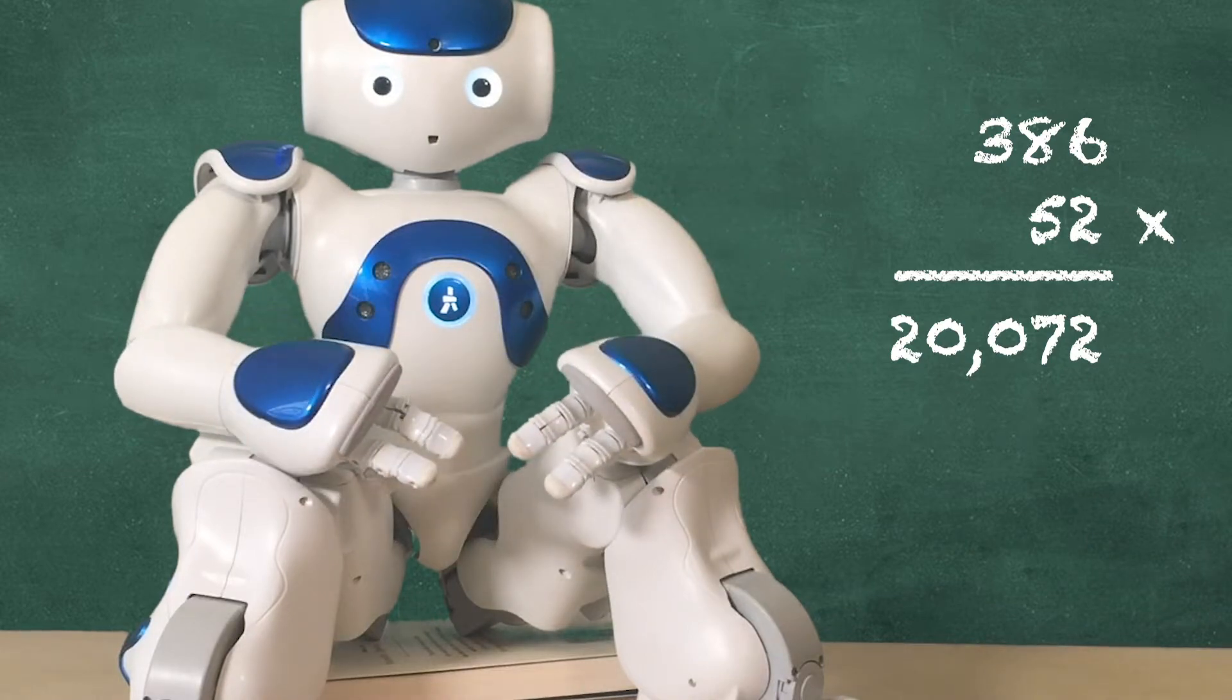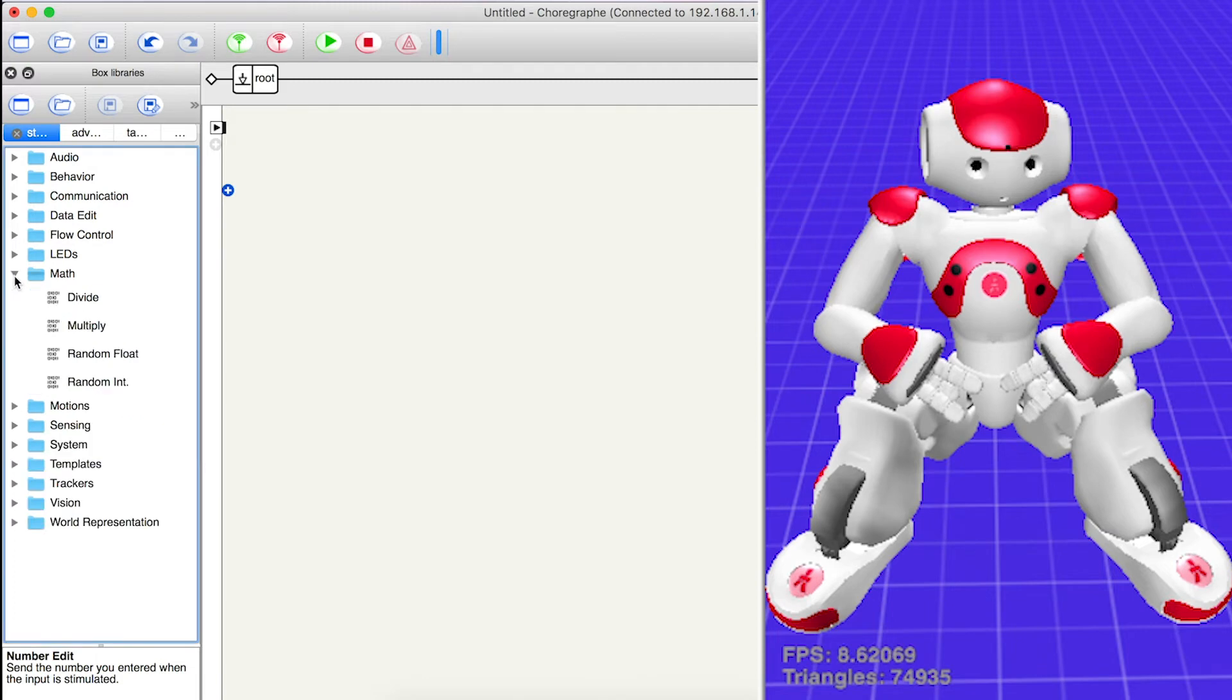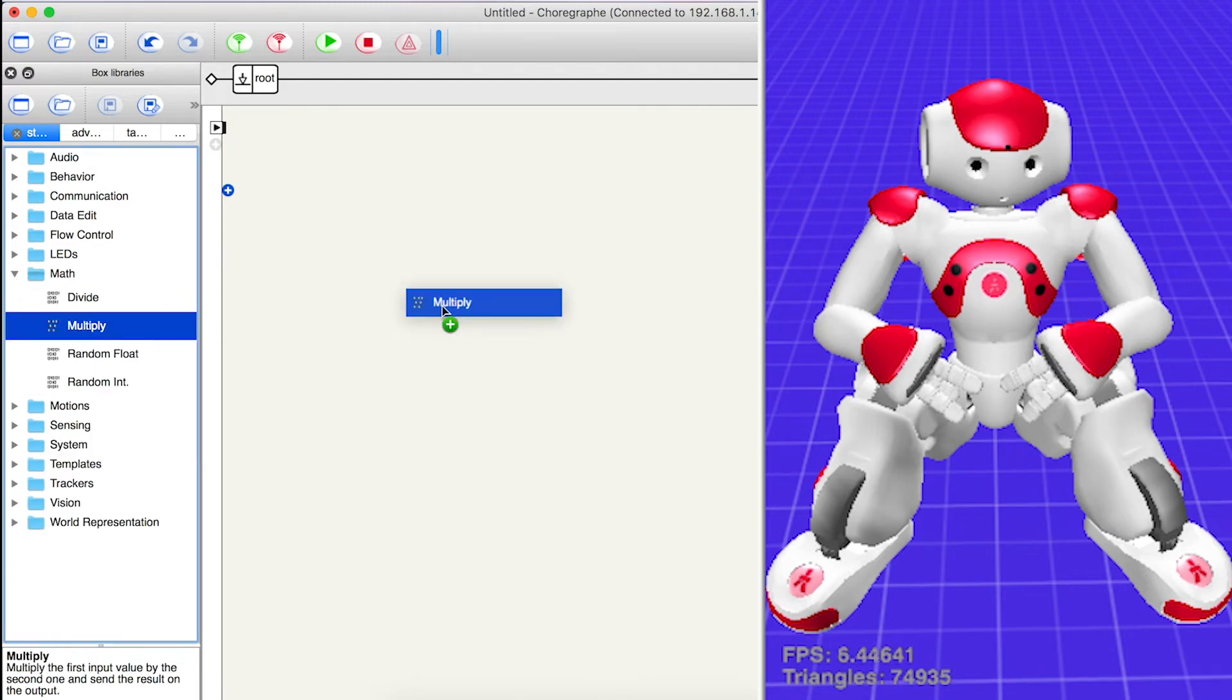To get the robot to do an equation like it's just done, open the maths folder and drag out a multiply block.